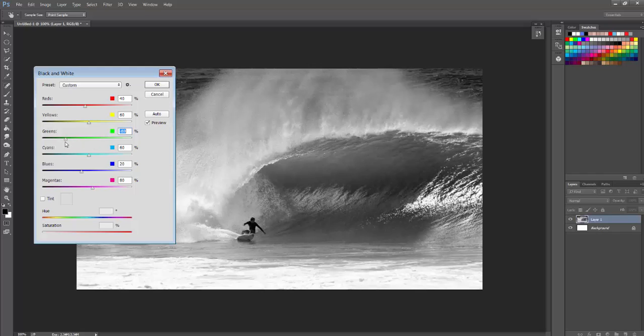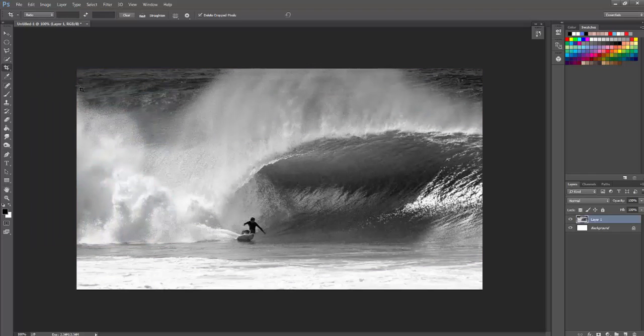Most of you are just going to keep it at default, so you don't need to play around with this. But if you want to, you can do some nice things. Click OK and voila, black and white.